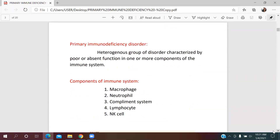What are they? They are a heterogeneous group of disorders where components of the immune system are absent or function poorly. The components of the immune system include macrophages, neutrophils, complement, lymphocytes, and natural killer cells.